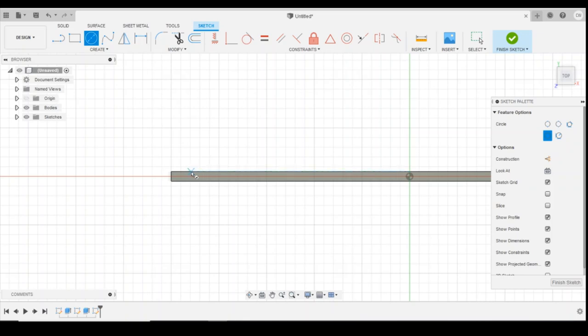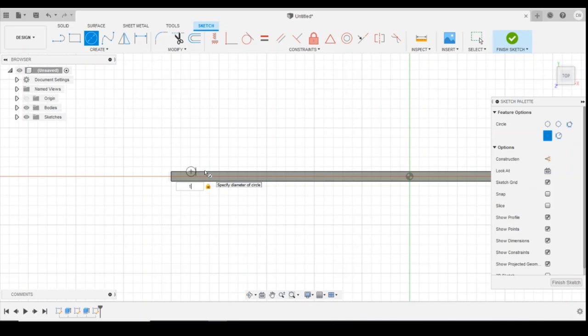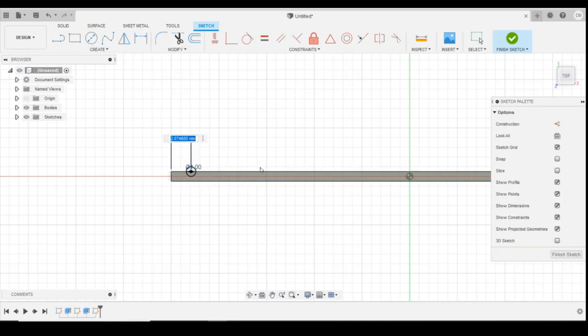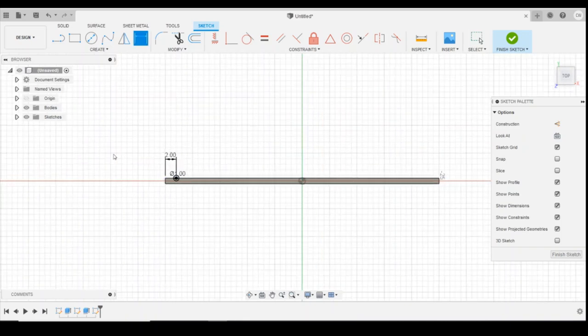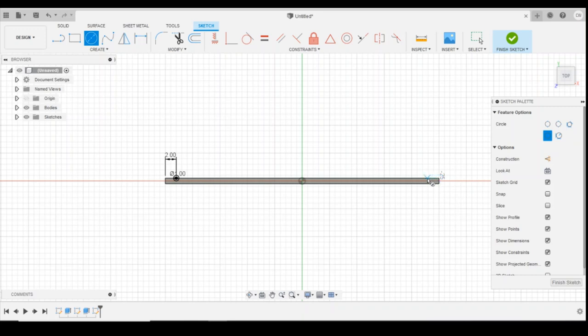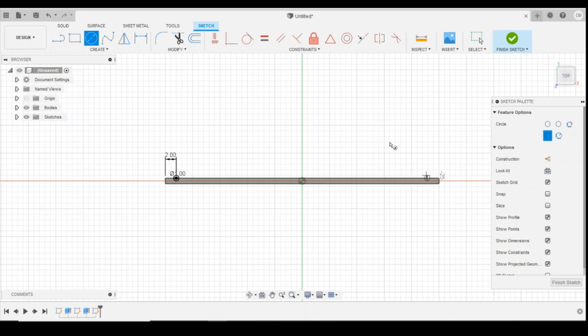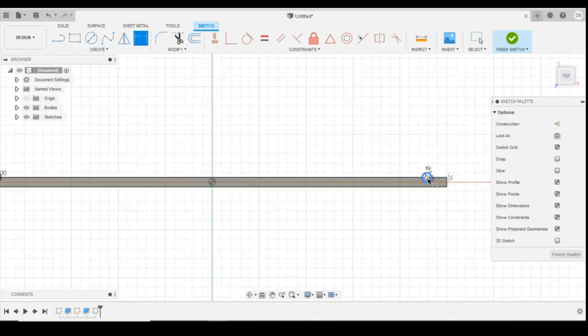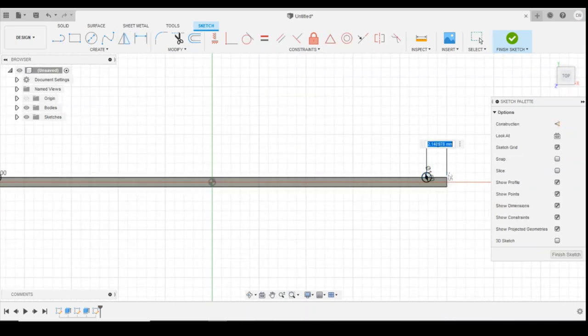I'm going to use our centre point circle again. I'm going to put the centre point on the back surface of the running in board and I'm going to create a diameter of 1mm. I'm going to put a distance from the end points as 2mm. I'm going to do the same on the other side. 1mm in diameter and distance of 2mm.